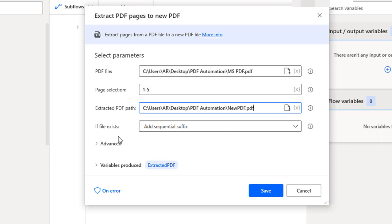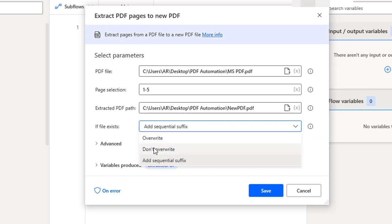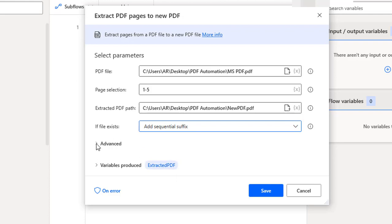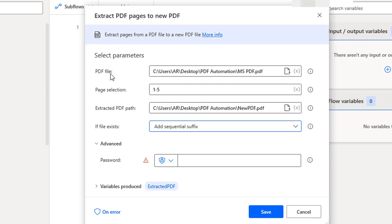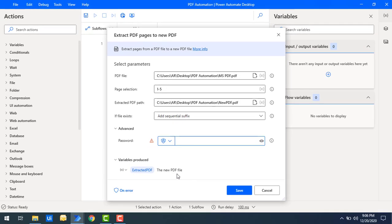If files exist, you can choose to add a suffix or overwrite or don't overwrite, based on your requirement. If you want to overwrite the existing file, select overwrite. If you don't want to overwrite, it will create hyphen one, hyphen two, and so on — adding a sequential suffix. Under Advanced, if you have a password for the PDF file you can provide it there. The pages selected (1 to 5) will be extracted into the 'Extracted PDF Flow' variable.